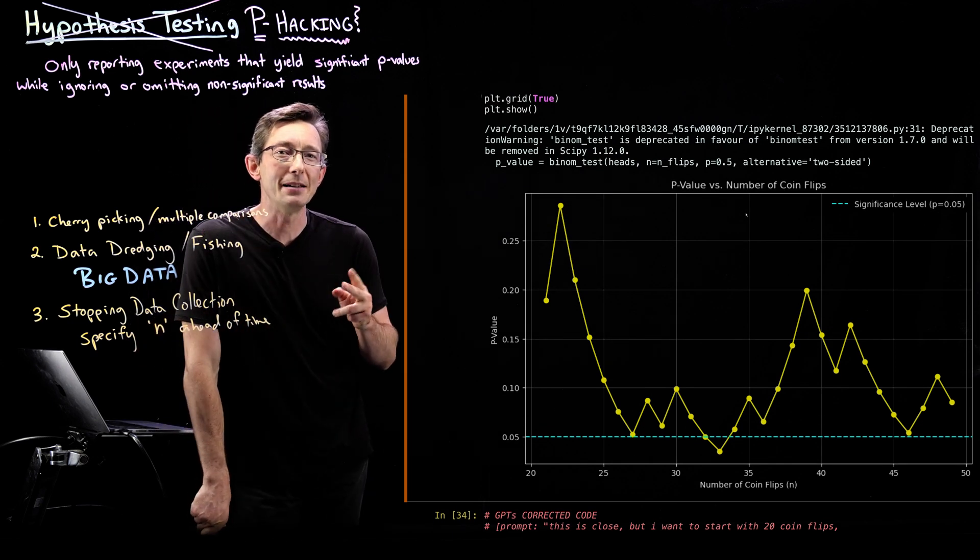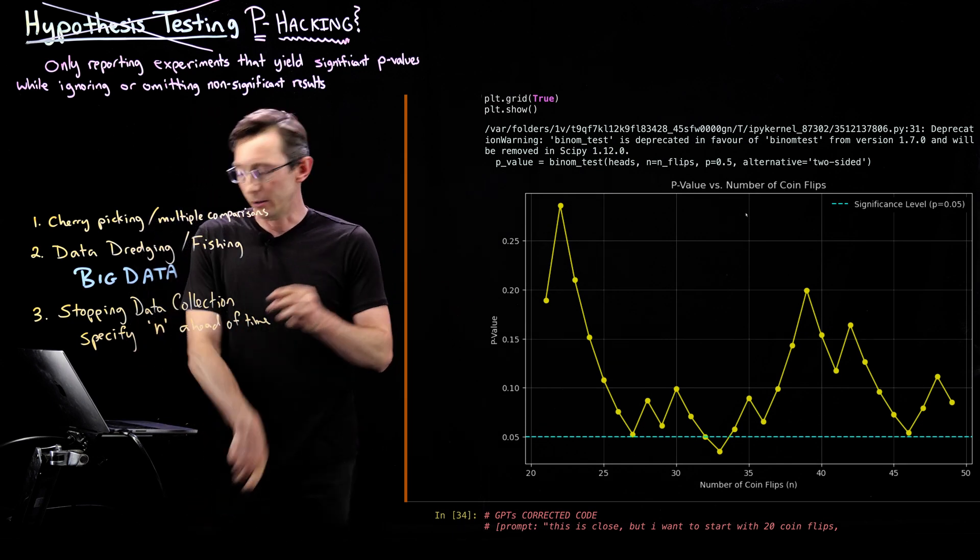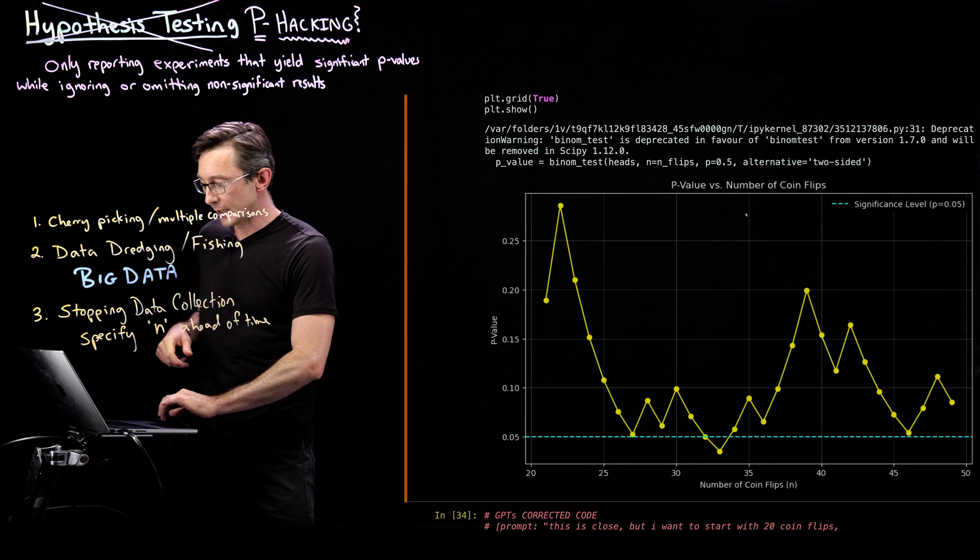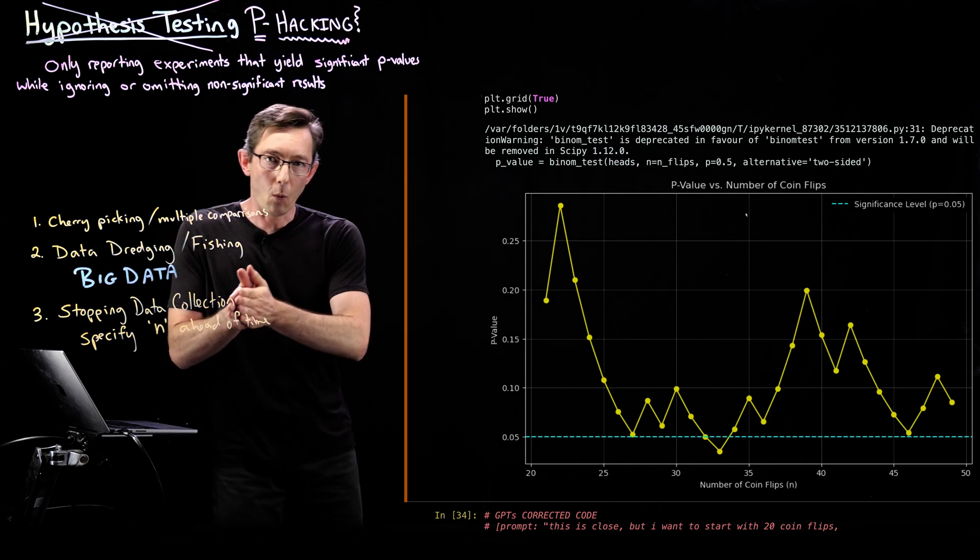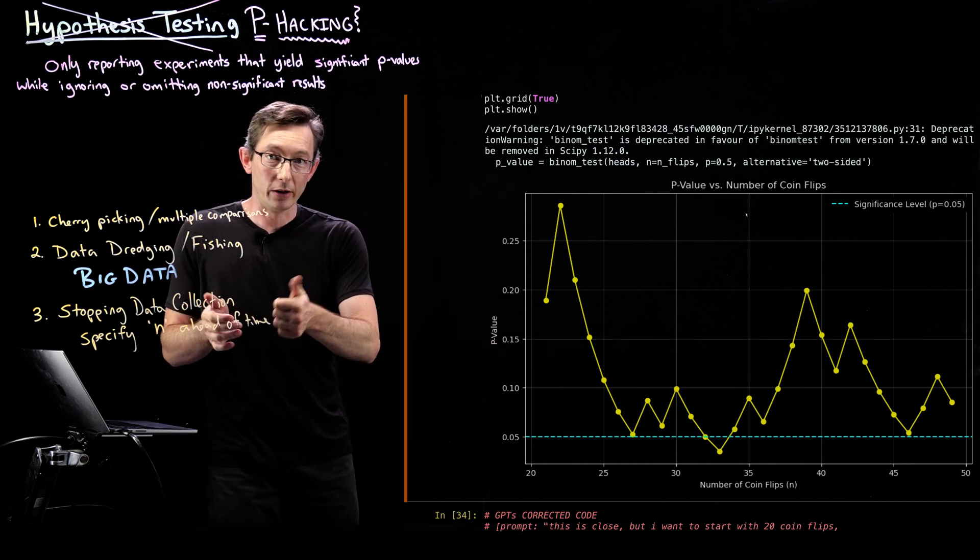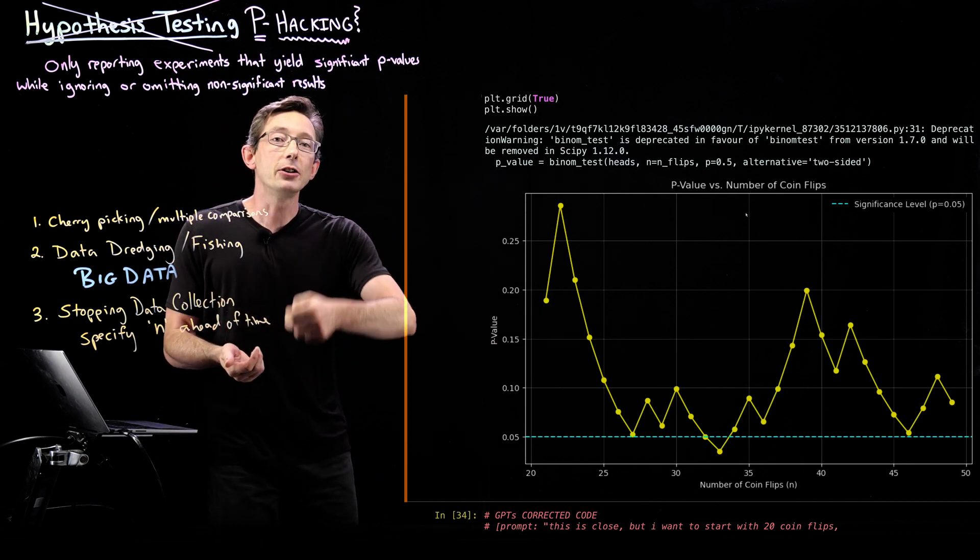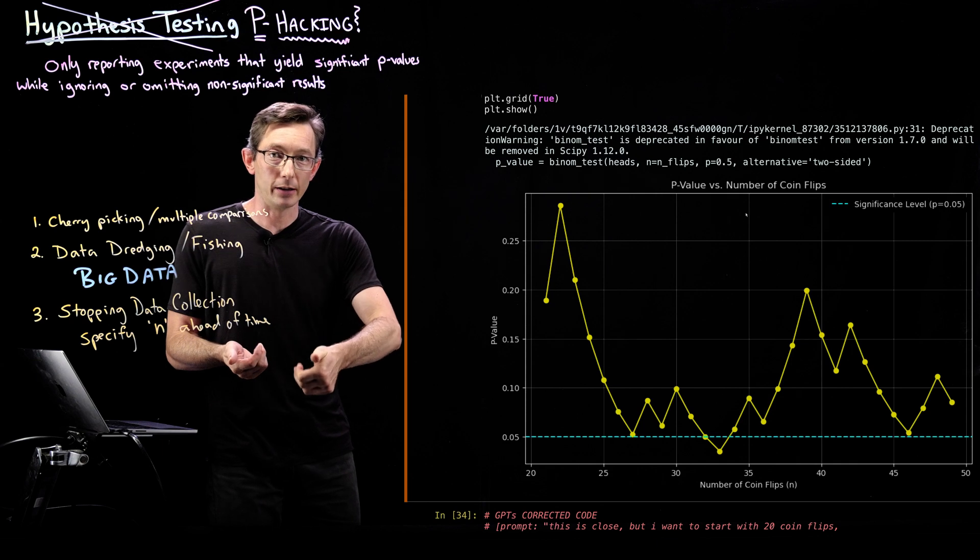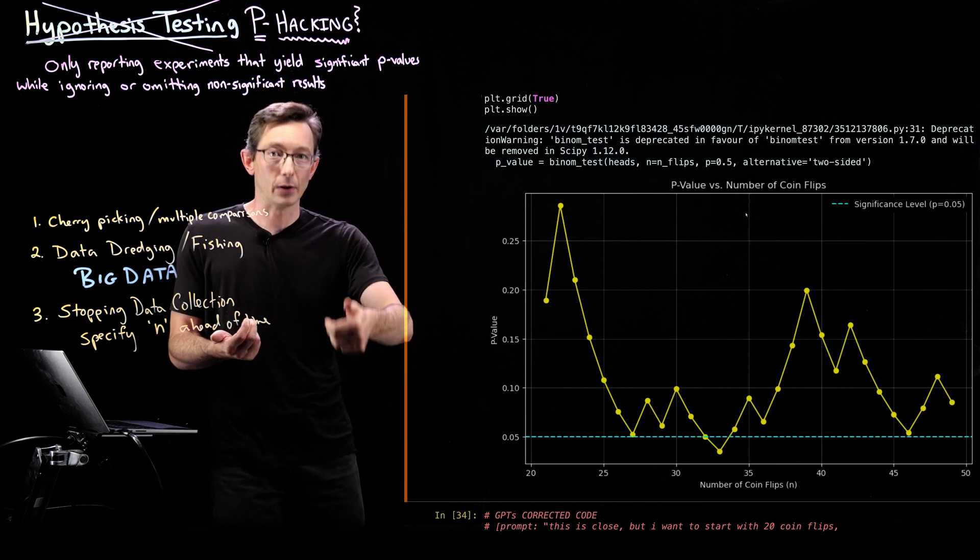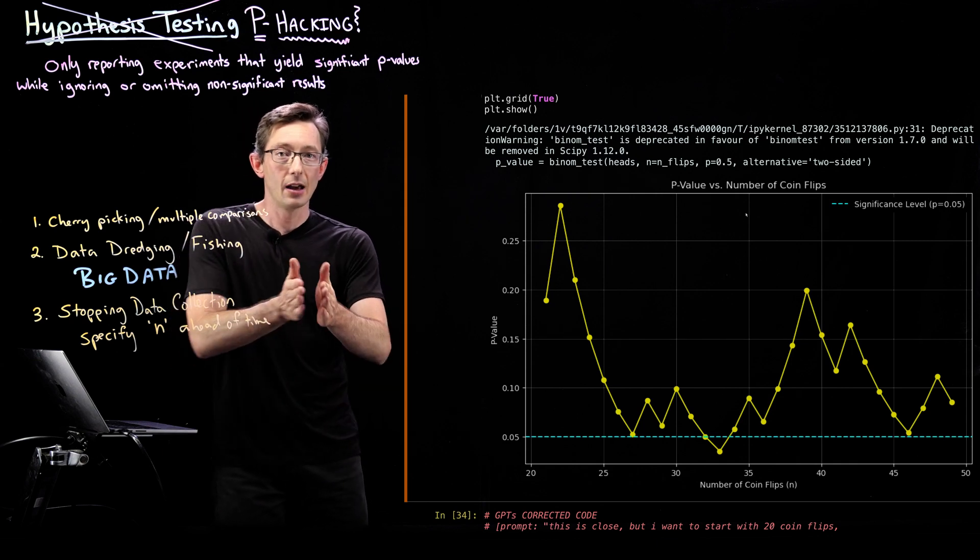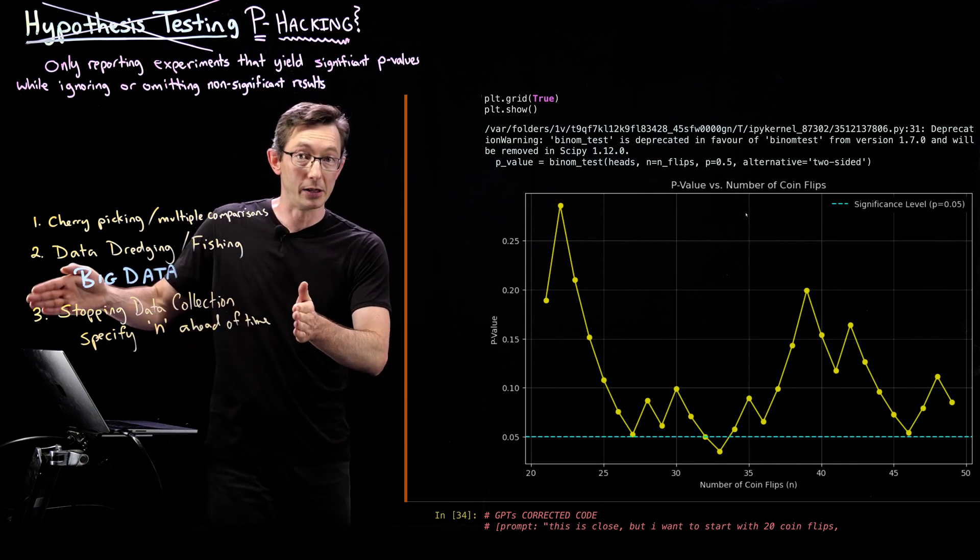So how did GPT mess it up the first time? Well, I wanted obviously a sequence of coin flips. So you flip 20 and then you flip a 21, the 21st coin, the 22nd, 23rd, 24th, but you keep the previous sequence fixed.